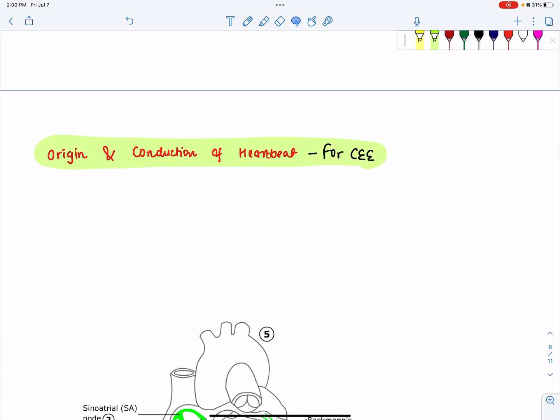Hello and namaste everyone. Today we are talking about the origin and conduction of heartbeat. This is a common entrance examination topic and it is equally important.